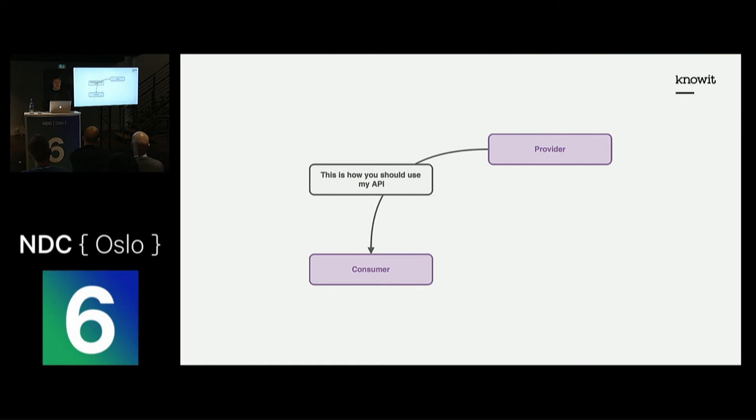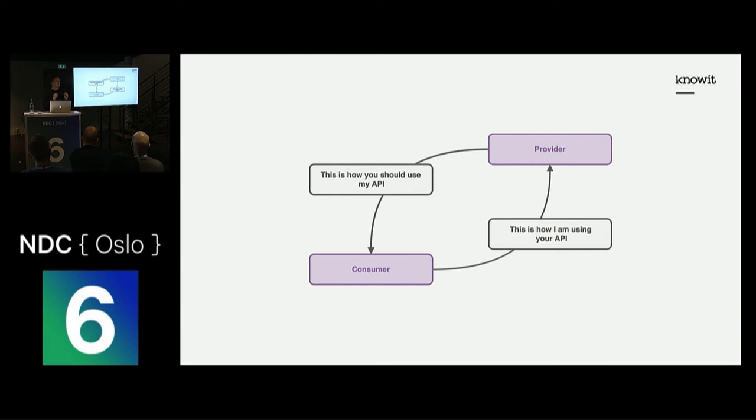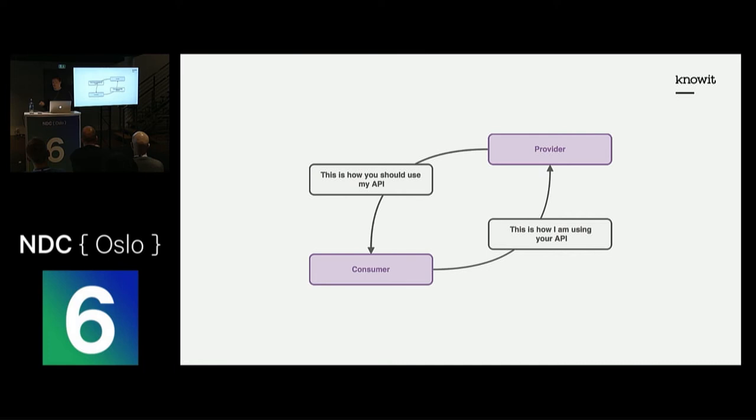When the consumer writes consumer contracts, they're essentially telling the provider, this is how I am using your API. The provider will now have access to information about which consumers are using their application, which endpoints they're using, and how they're using this data.